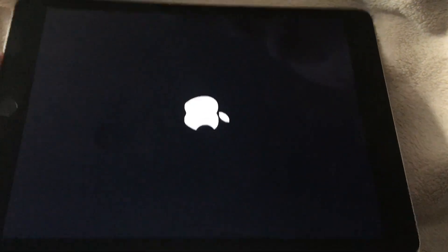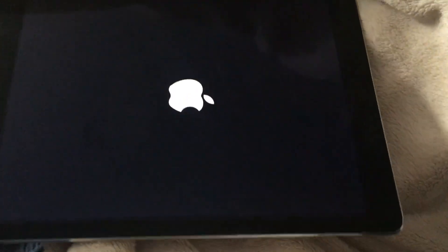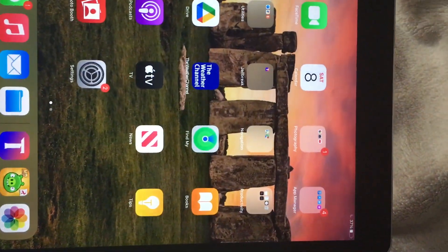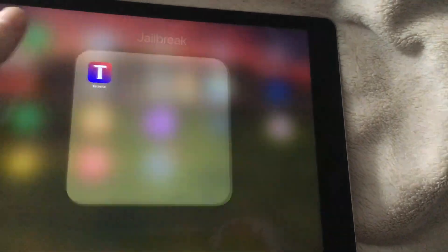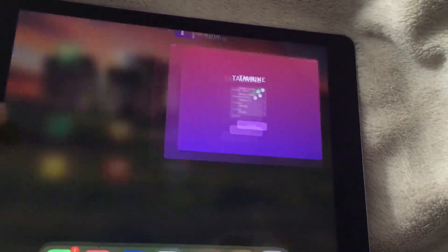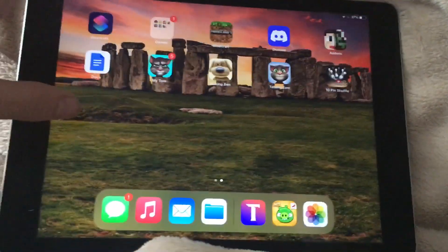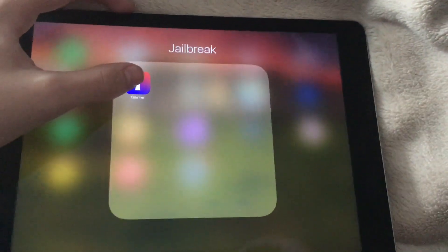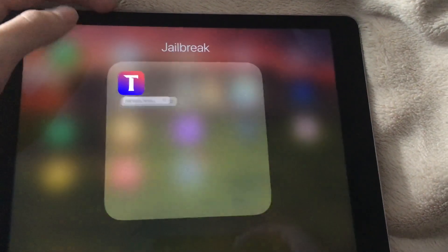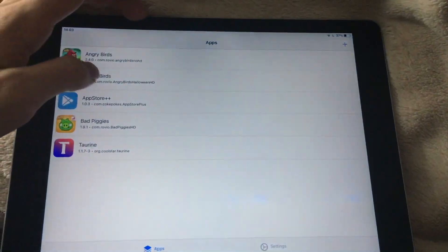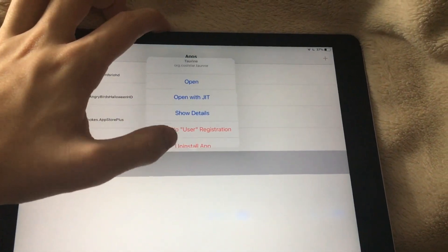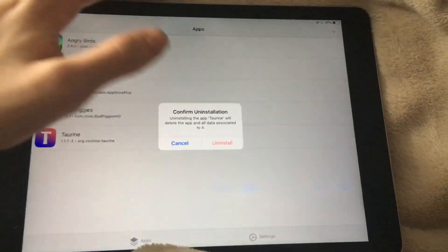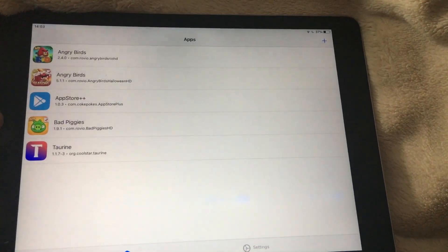Now no more Sileo, the jailbreak is gone. We can remove it. I actually have it installed in TrollStore, so I can basically remove the Taurine app.